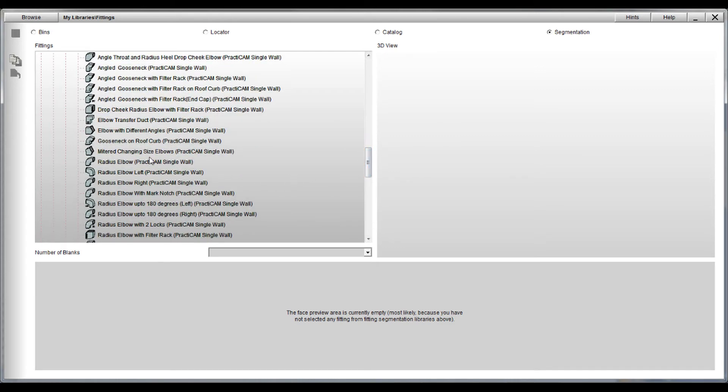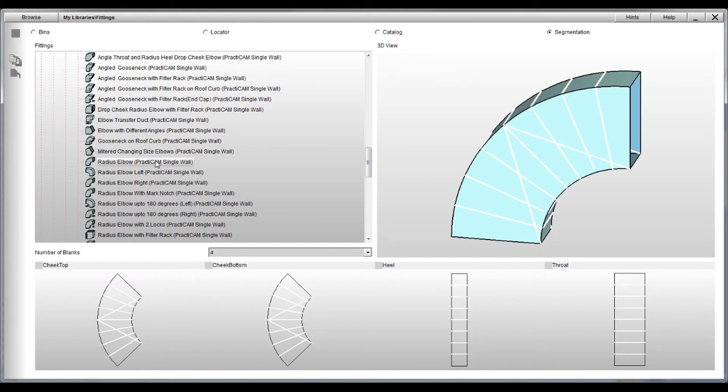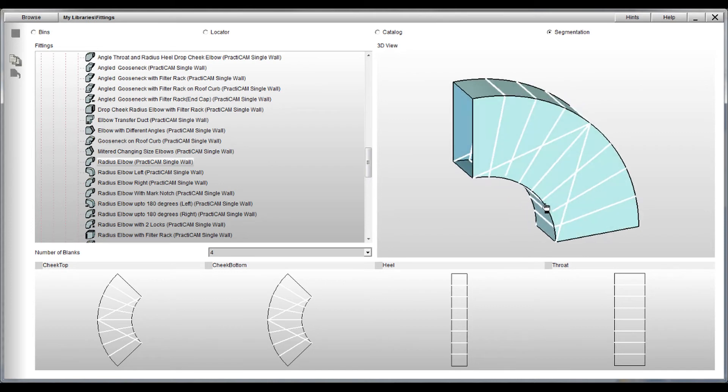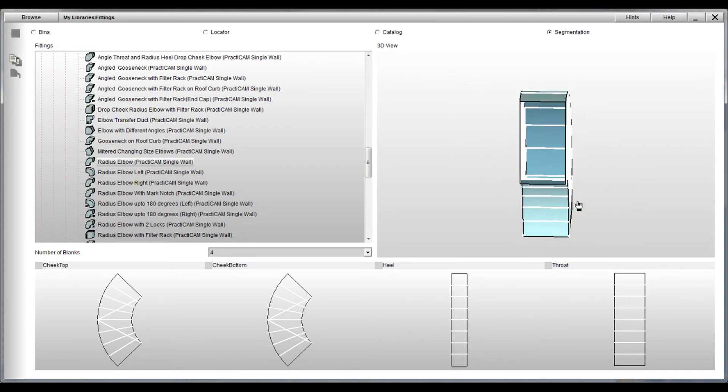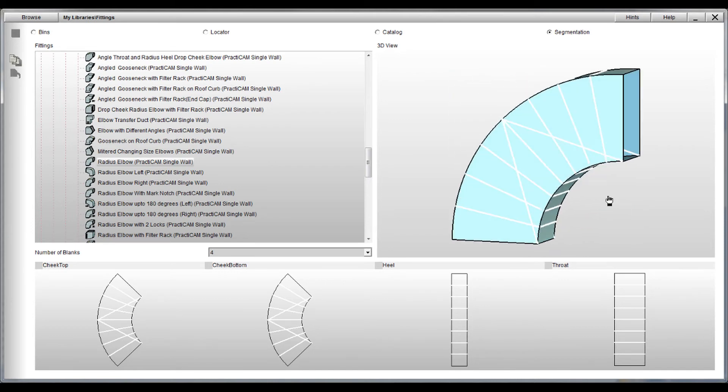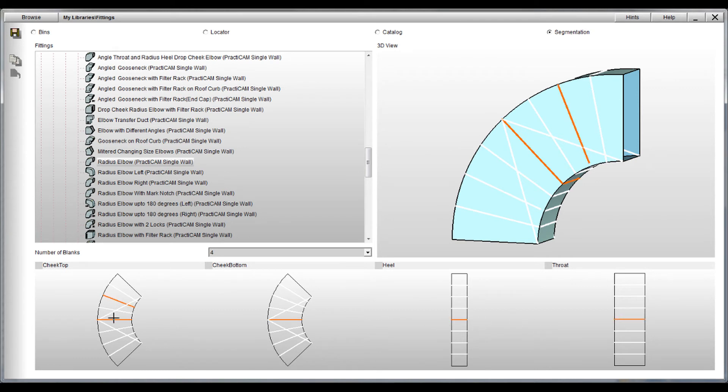You just find the fitting you want and then look at all the available segmentation lines the fitting offers. Here you can select or deselect the specific lines you want. You can even choose the order in which these lines will be cut if chopping is needed.